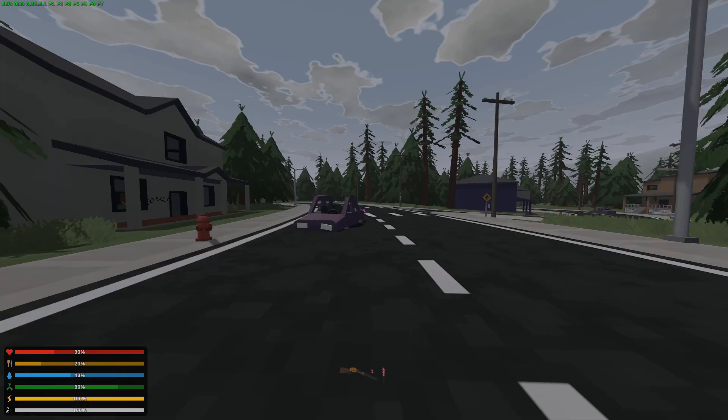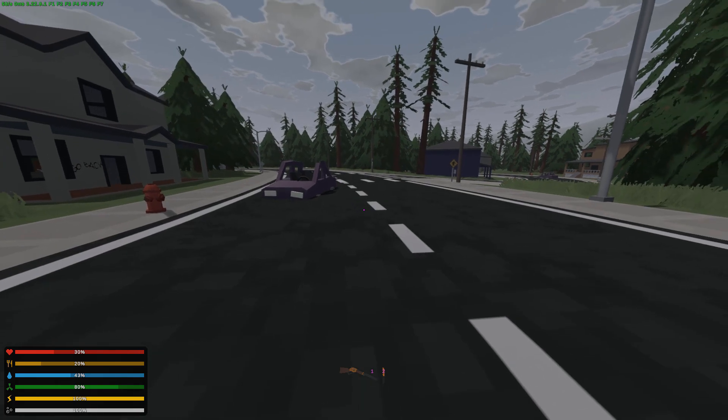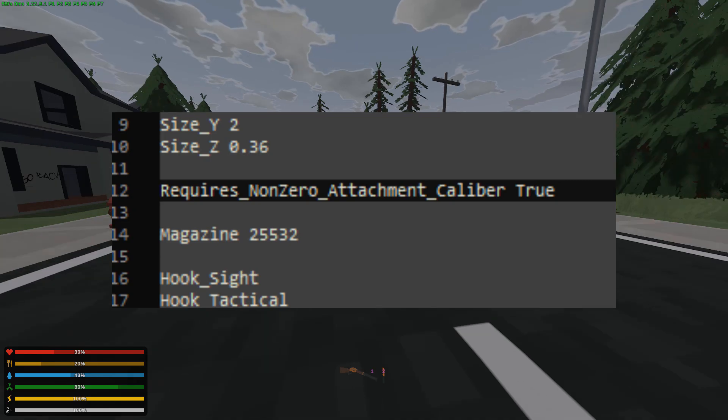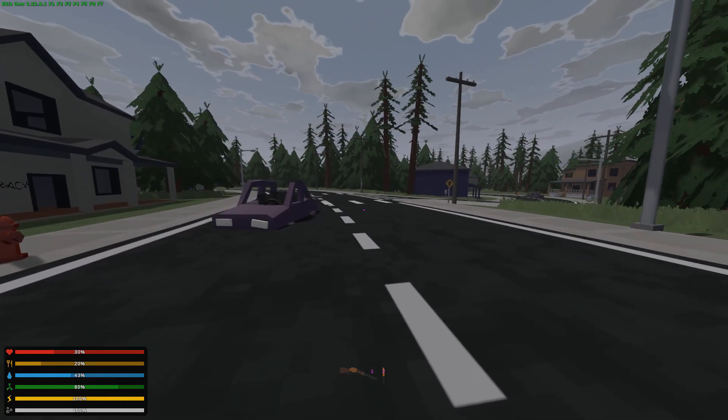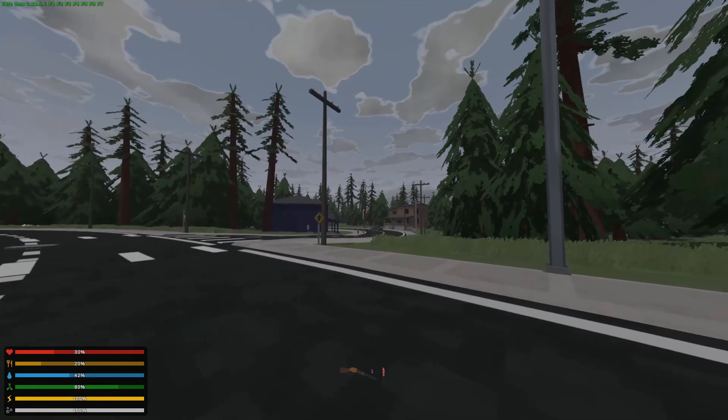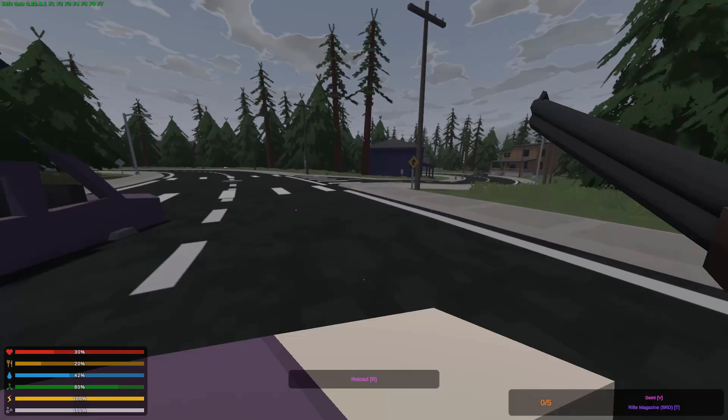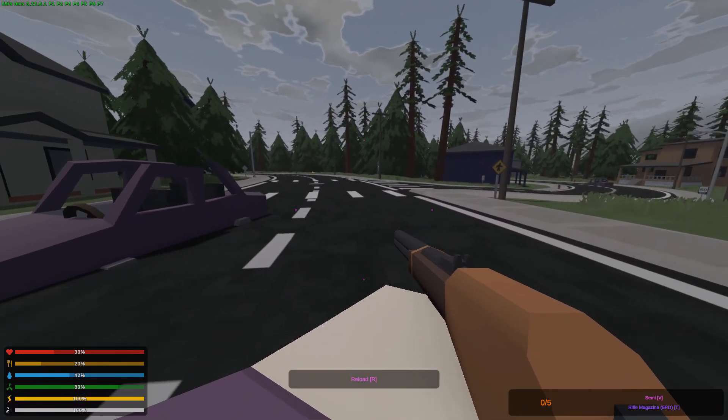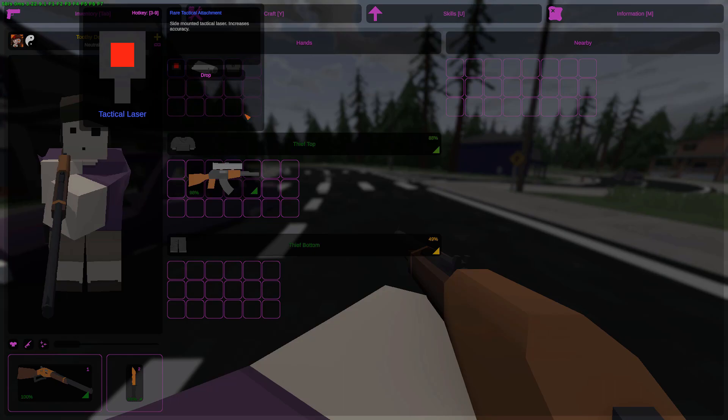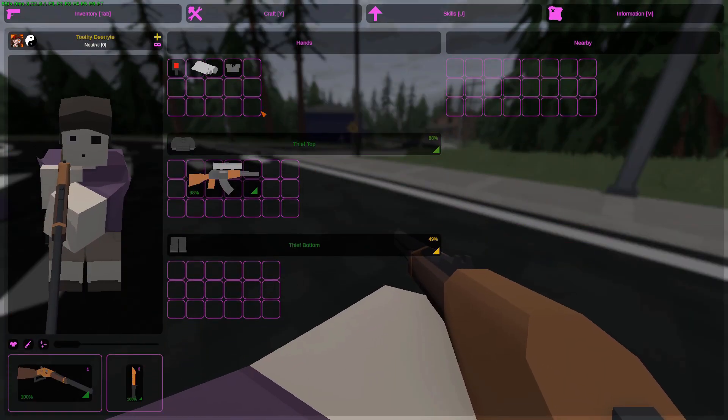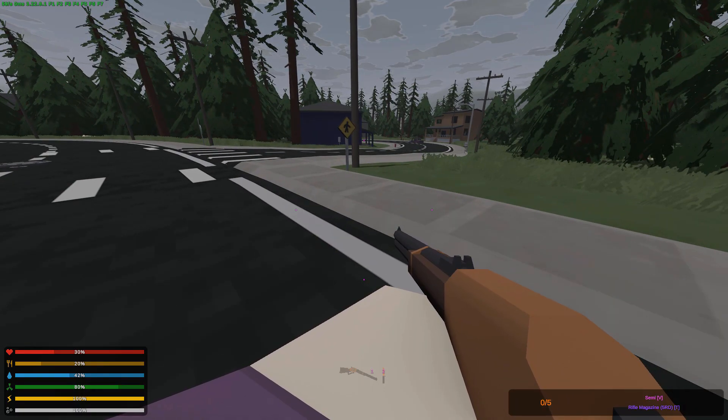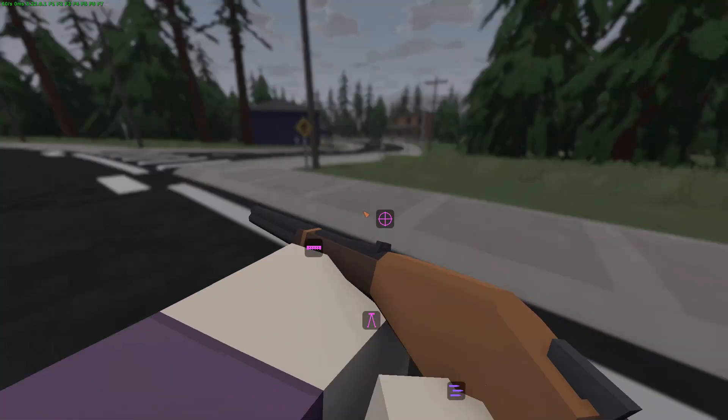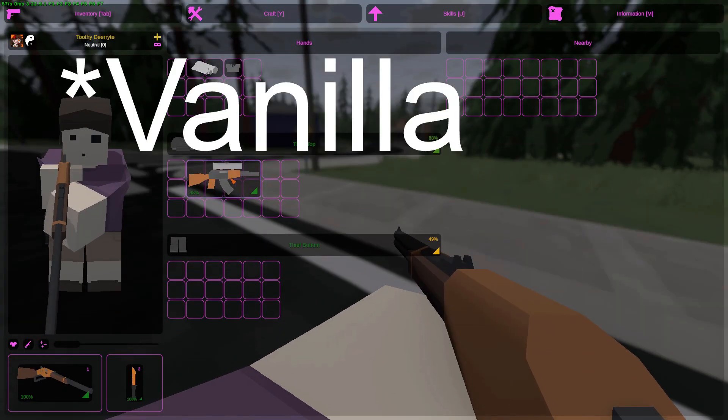One addition with guns is there's now a new line that you can put inside of the gun dat file which is it requires non-zero attachment caliber and you gotta put like true or false behind it. It's false by default, but if you put true, so previously any calibred gun could attach any single attachment onto it. For example, this tactical laser, I'd be able to attach it onto here because it doesn't have a caliber set to it, which is really bad for custom maps and having like adaptive chambering for example, but now you can just set that up to actually not take any custom attachments.